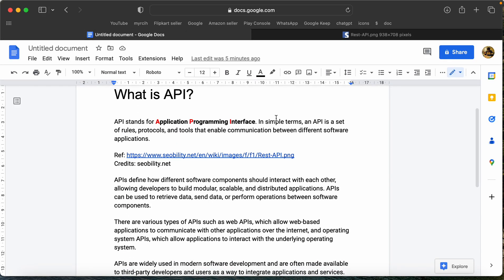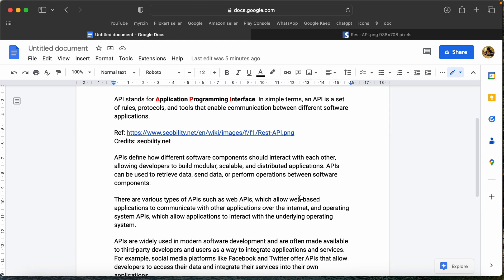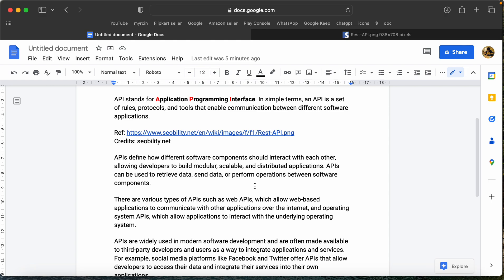We have two types of APIs. One is a web-based application API, and one is an operating system API. This is the operating system API — we can use the operating system for the API. The operating system is the main thing for this.